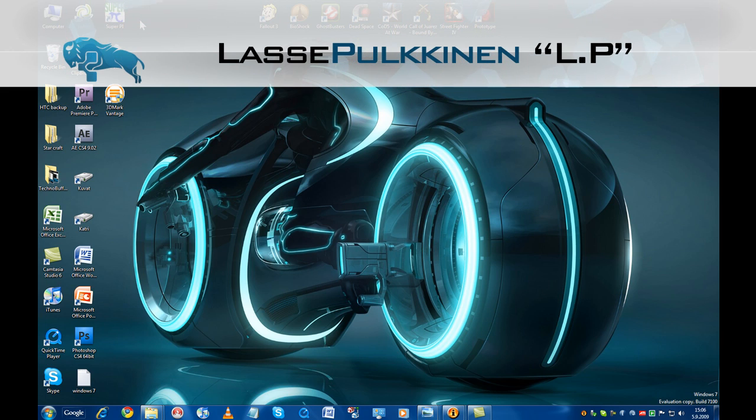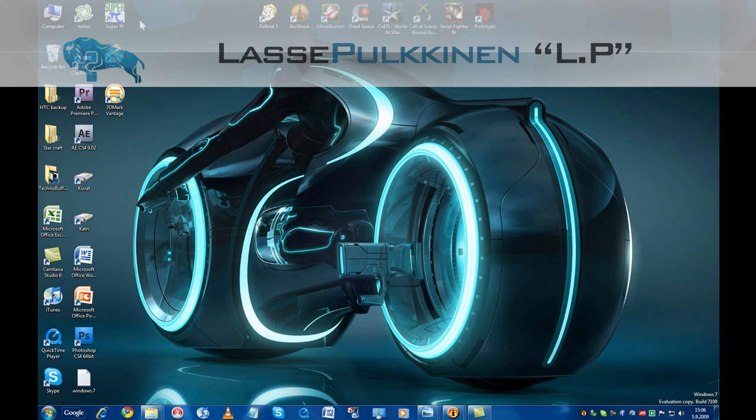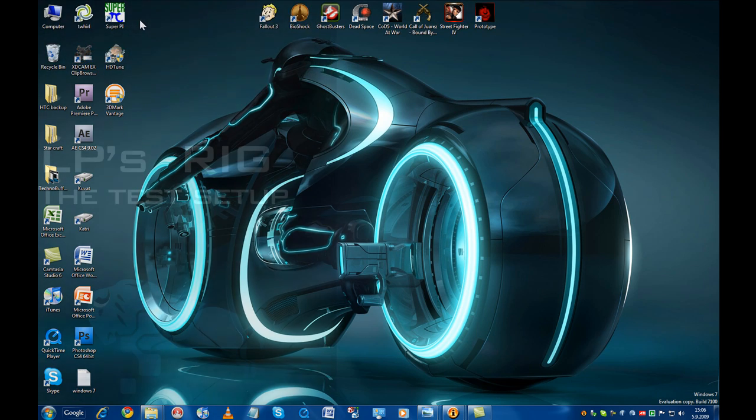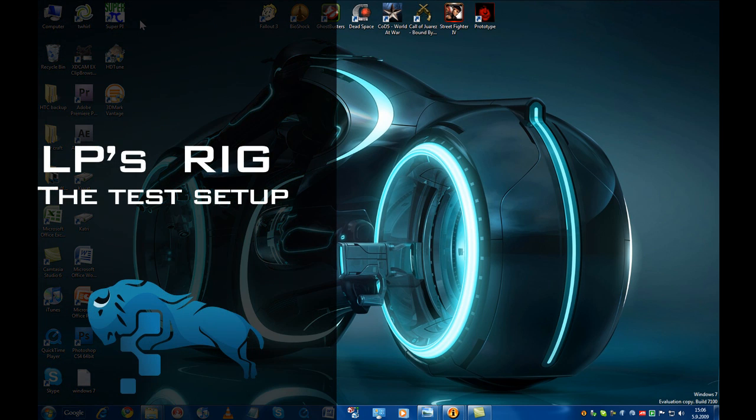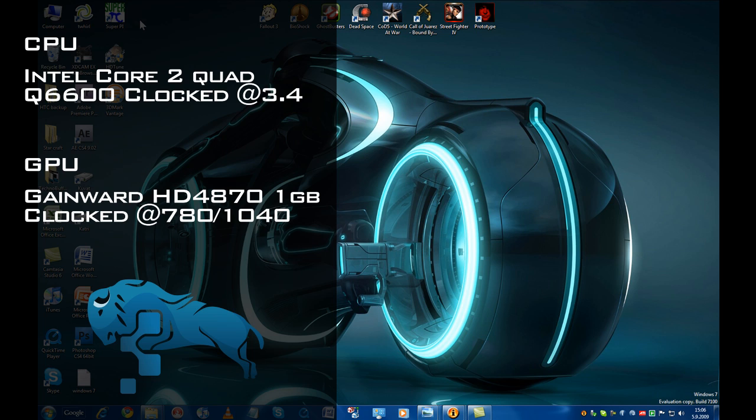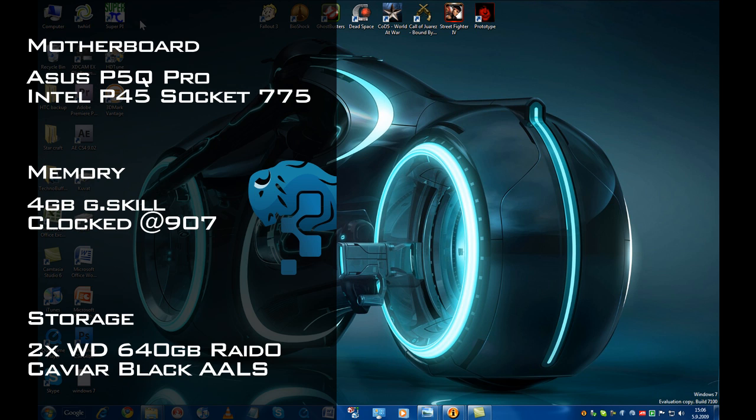Hey guys, LP here from TechnoBuffalo and today we're putting Windows 7 to some benchmarks and comparing it to its predecessors Windows Vista and Windows XP. In my previous videos we checked out some of the basic features as well as some of the more advanced features of Windows 7, but in this video it's all about performance.